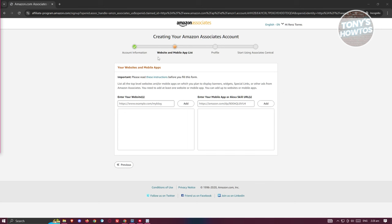You also need to provide details about your websites and mobile apps. If you have a TikTok account, make sure to include that. If you have other platforms to promote products — like a blog — make sure to provide those as well. Then continue through the associate central on-screen steps to create your account.